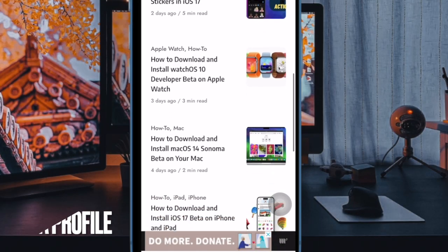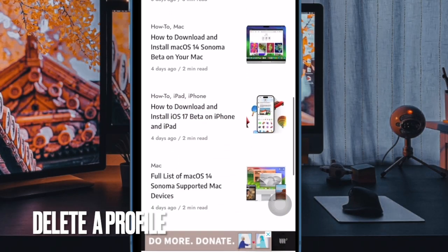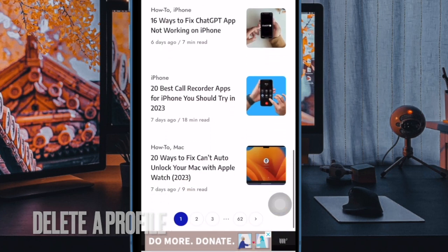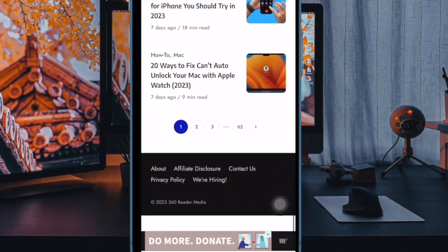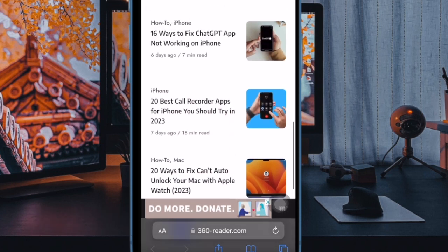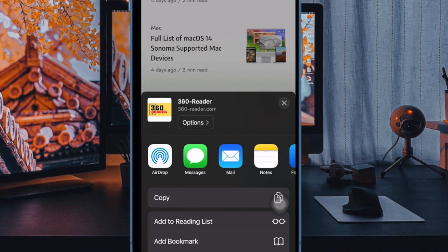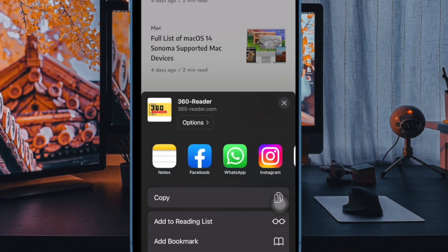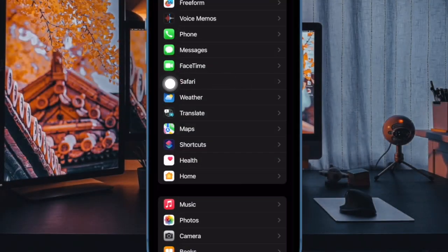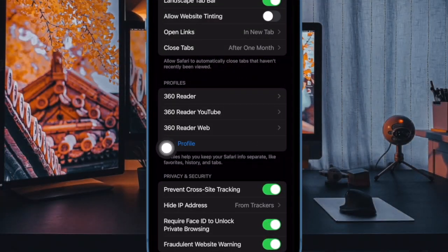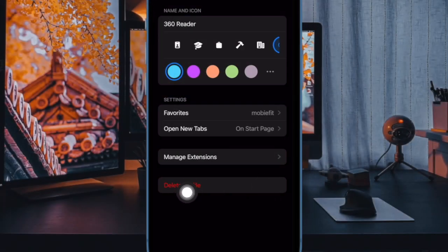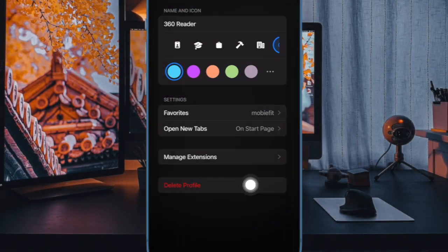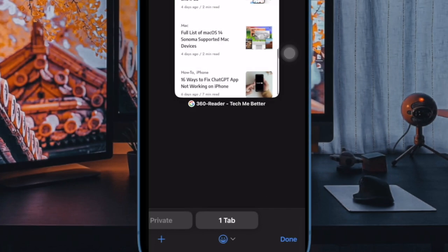And finally, it's time to learn how to delete a specific Safari profile. If you no longer want to keep any Safari profile, you can choose to delete it with ease. To get it done, open the Settings app on your iPhone or iPad. Now scroll down and choose Safari. Then choose the profile you want to get rid of. After that, tap on delete profile and then confirm the action.